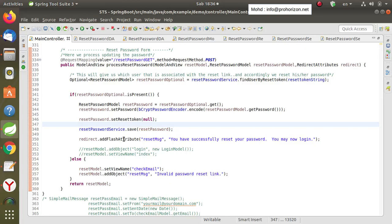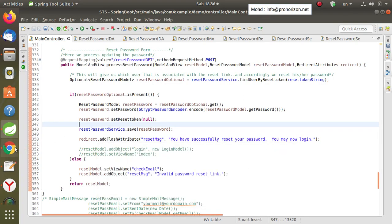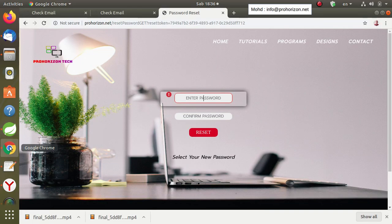Hello friends and welcome. In this new video of our course on enabling Spring Security in a Spring Boot web application, we have reached the final steps of resetting a user password.